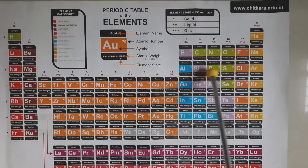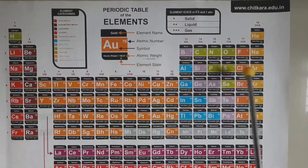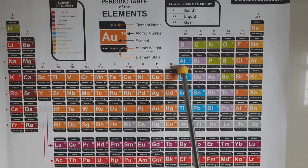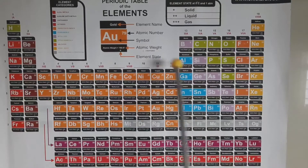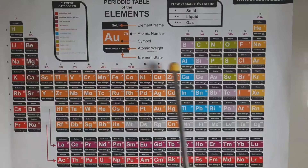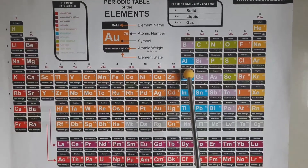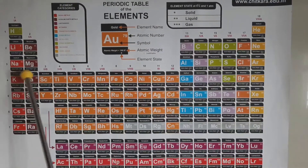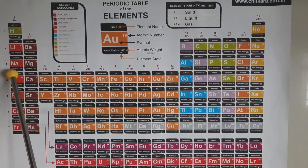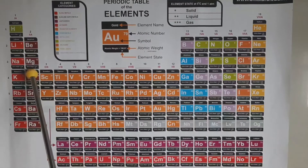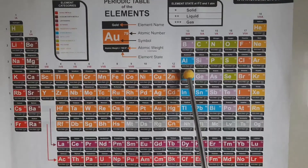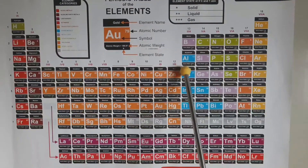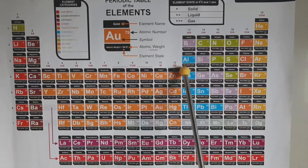Along a period, going from left to right, first there are metals: sodium, magnesium, aluminium. They lose one, two, or three electrons respectively from their valence shell — the M shell. Sodium will form Na⁺, magnesium will form Mg²⁺, and aluminium will form Al³⁺. All of these are cations, and metals are those which lose electrons.